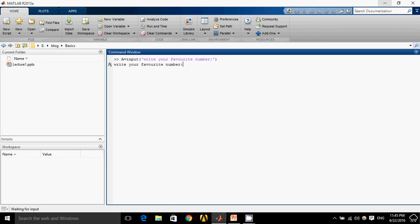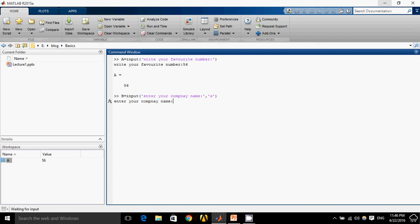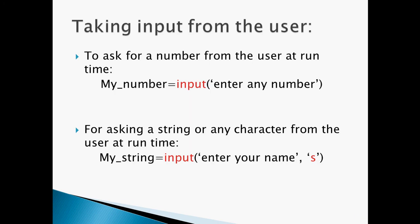Now I'm a user, right here. I just enter 56 and that 56 is saved here in A. Similarly, I can ask any user to input a string. B equals input, enter your company name, and I have to specify that the input from the user must be string, so I will write S for string. Now I am a user. I can enter any name. I'll just write Experts Vision and you can see that Experts Vision is being saved in B. So this is how we can take input from any user.